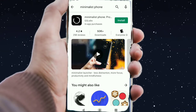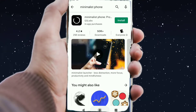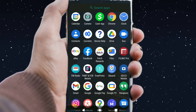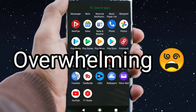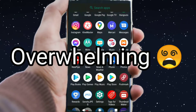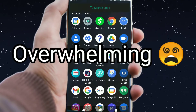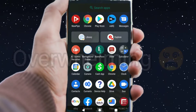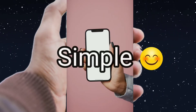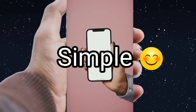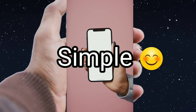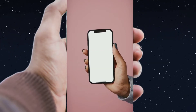Today we'll be looking at a minimalist phone app. It will take your phone launcher from this to something much more simple. Well, maybe that's not as totally blank as this, but we'll take a look at it.